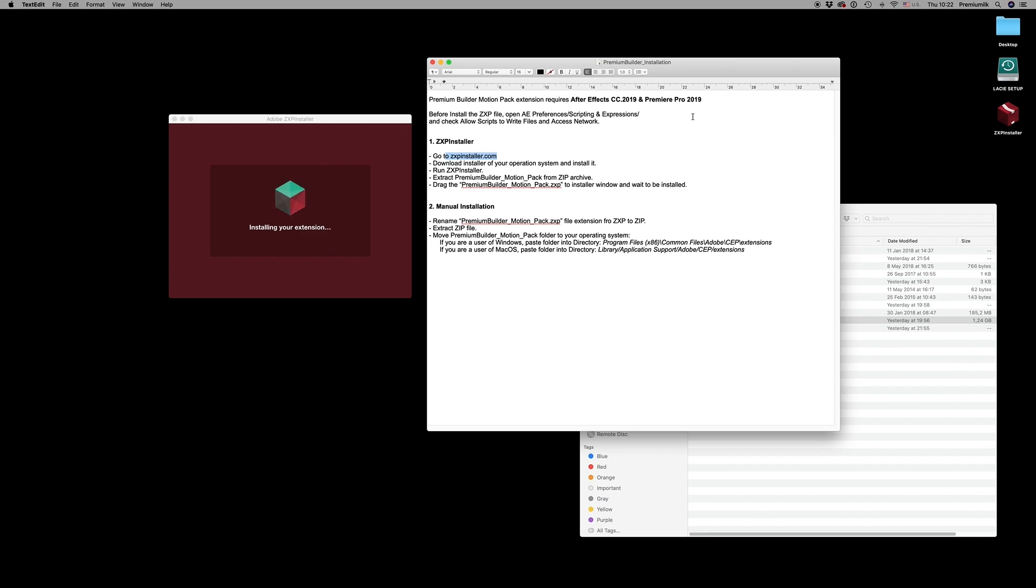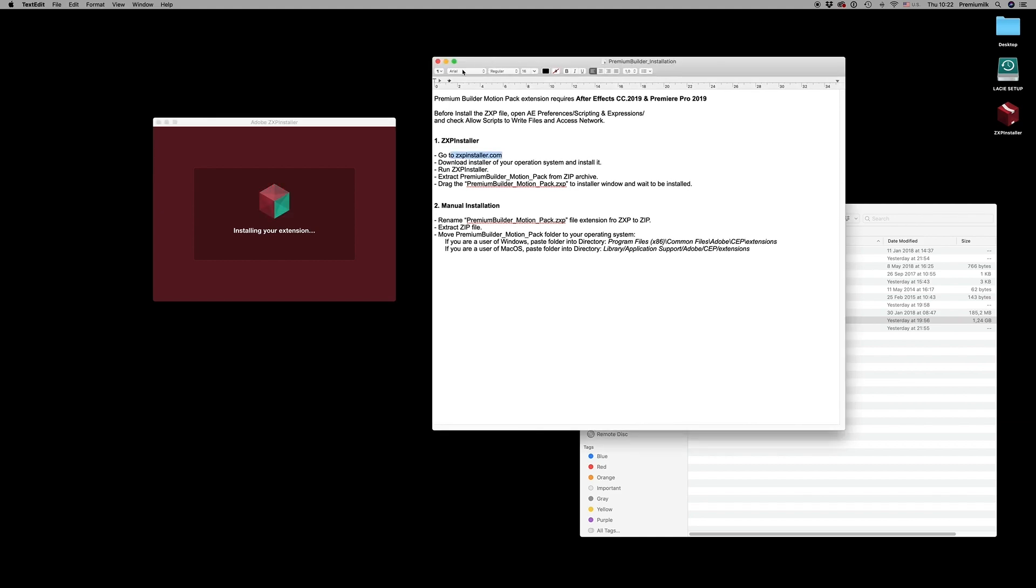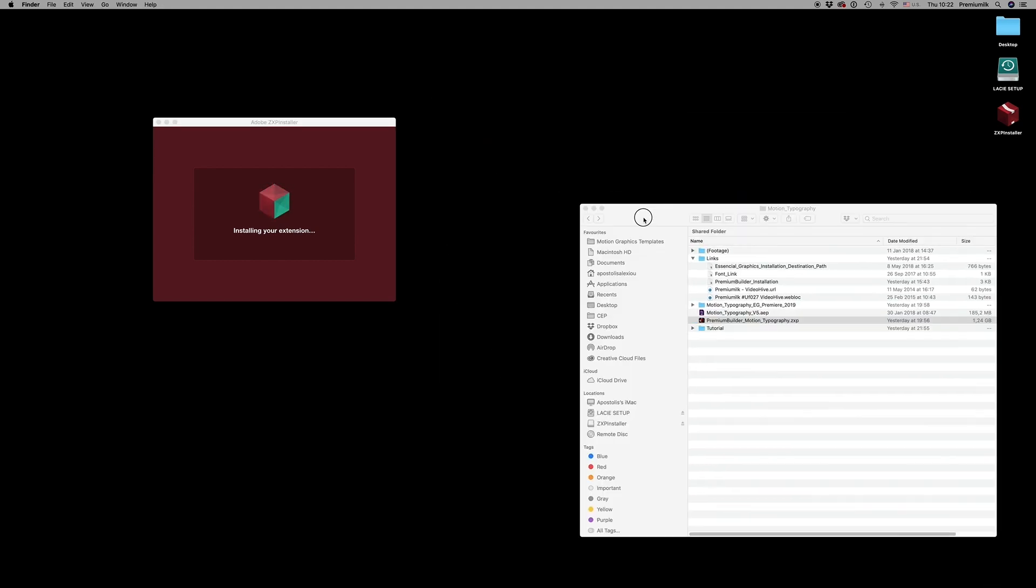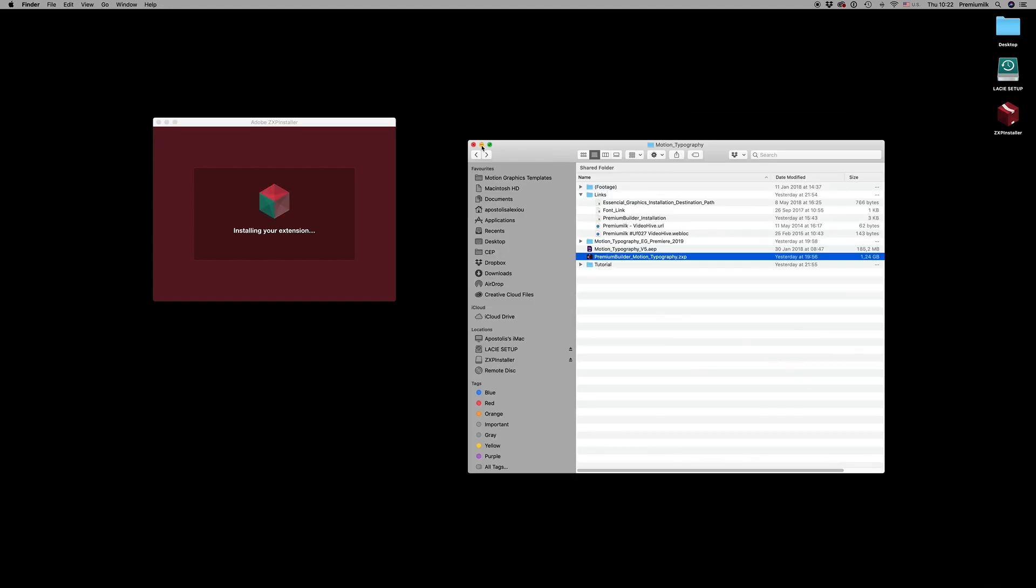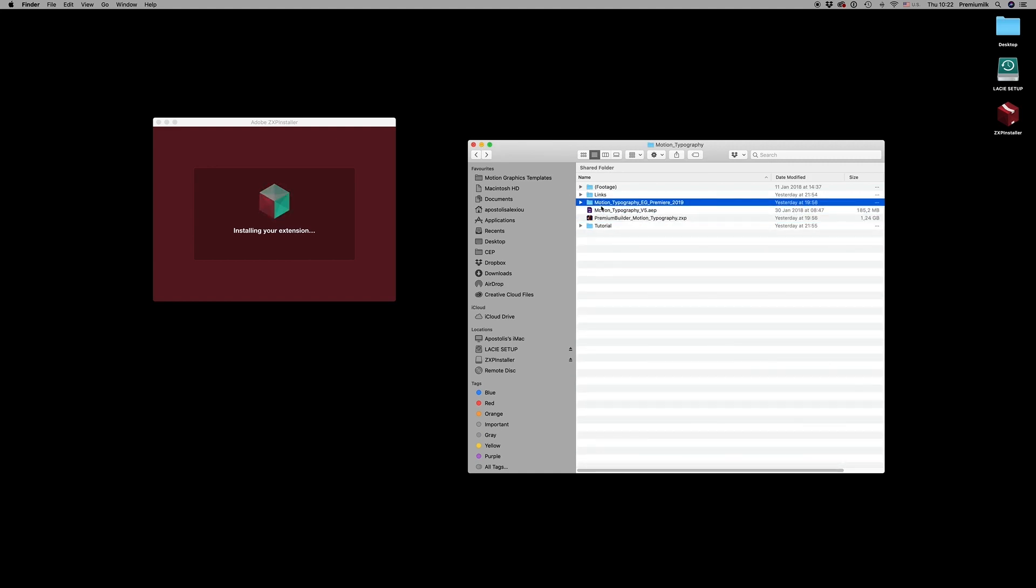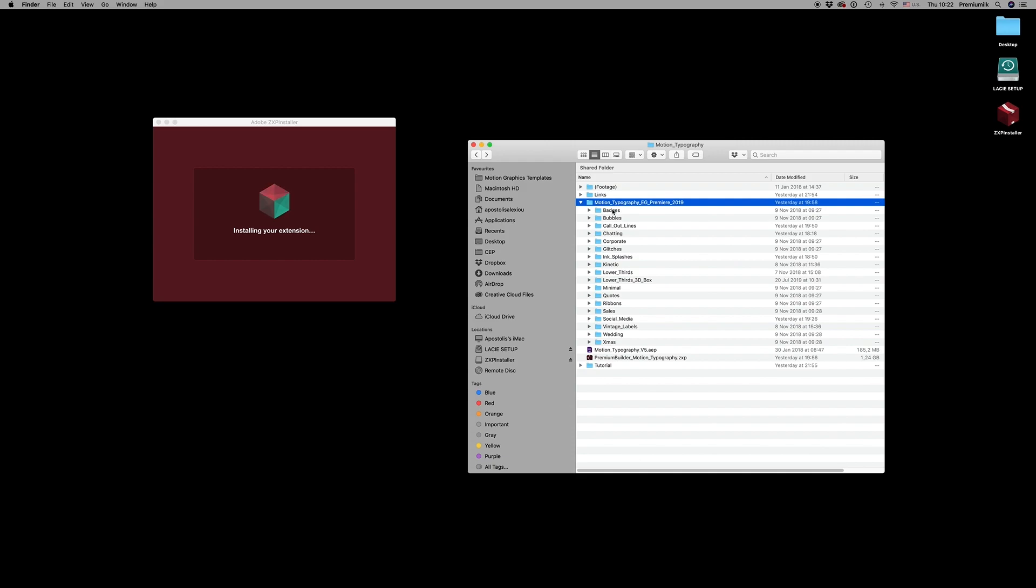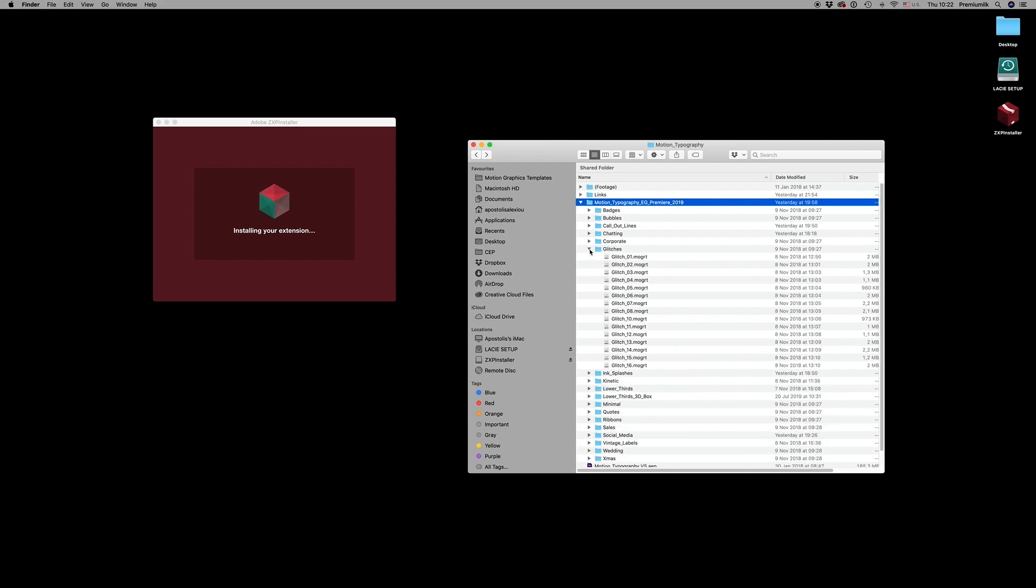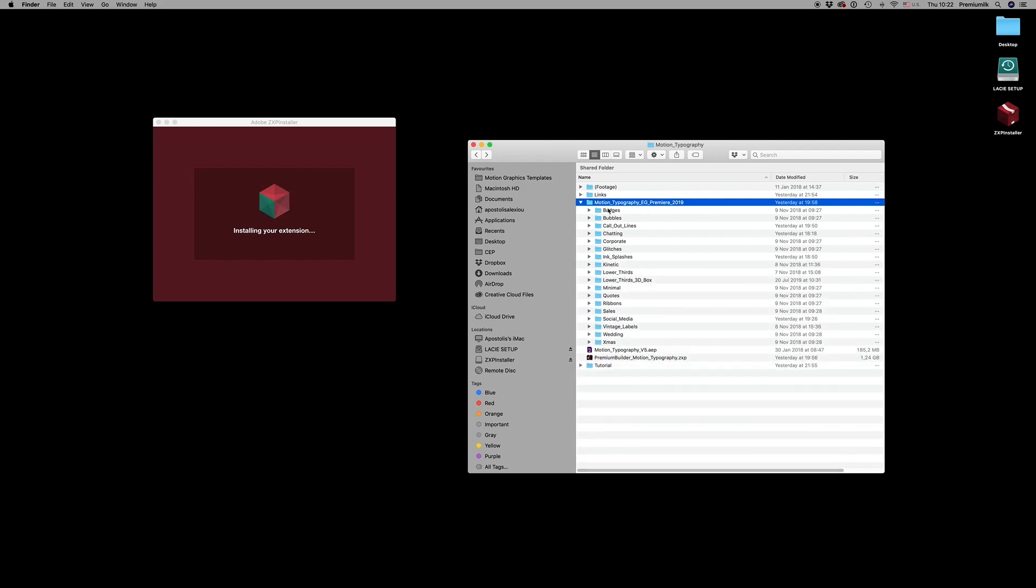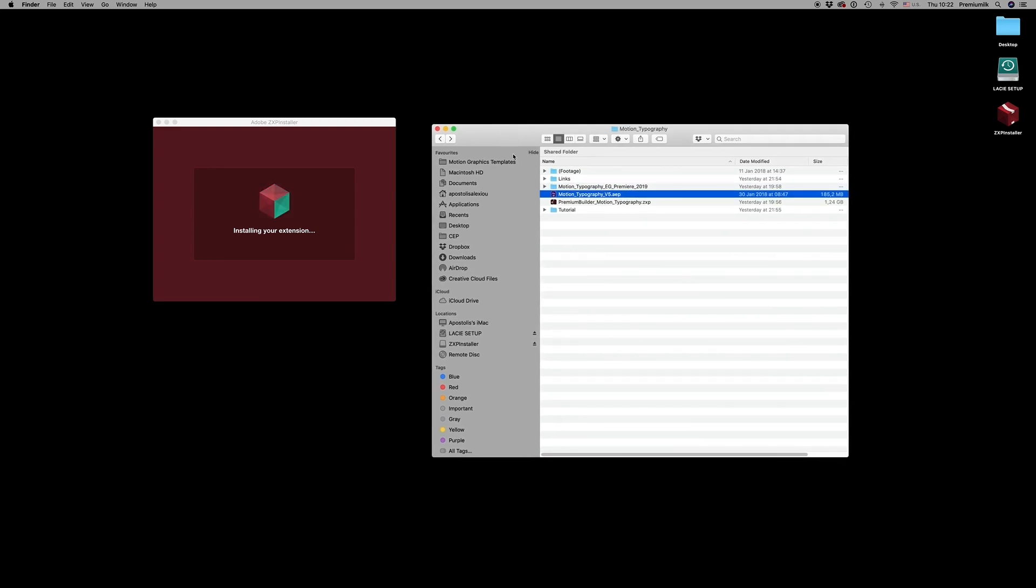After this, install your extension. You open After Effects and Premiere Pro. Also, there is a folder with essential graphics here to work directly if you want on Premiere, and also the After Effects file of motion typography.